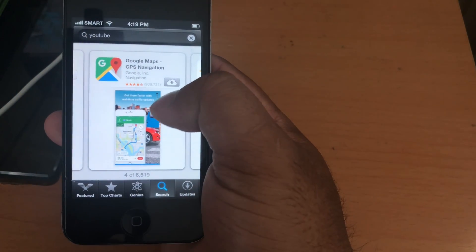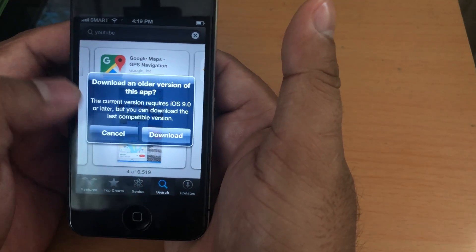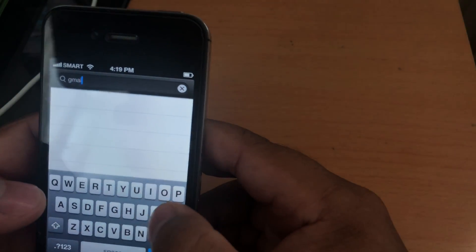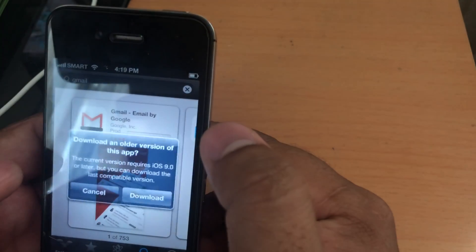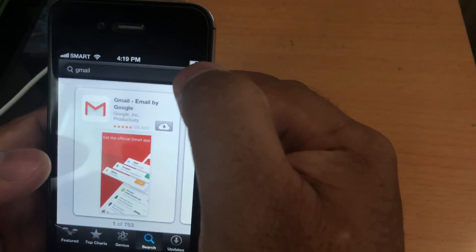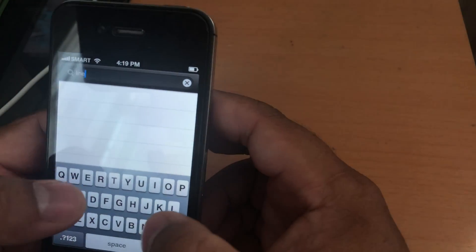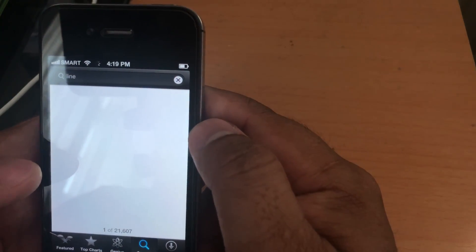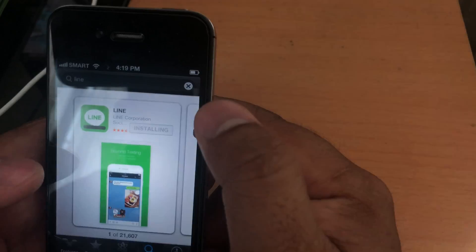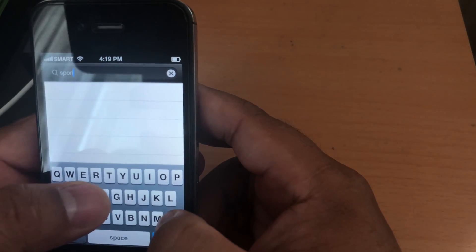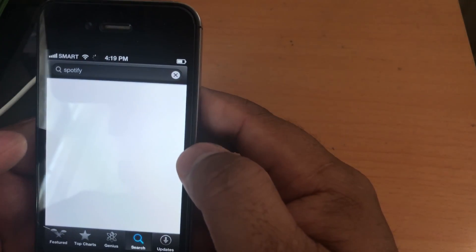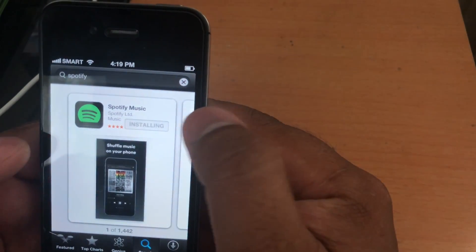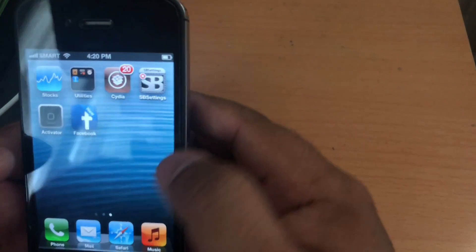So some apps will support, even this Google Maps app. Even Gmail also supports here. Like I said, most of the social networking apps will work, even Line. Here, even Spotify. You can see. So here, the Facebook has been downloaded.